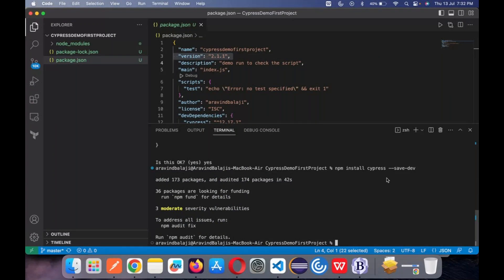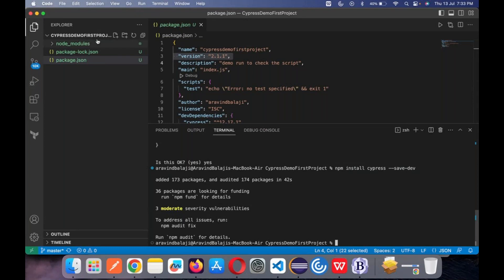Now let me bring it to you. To avoid global installation and install only in a particular project, we give '--save-dev' — it's a single hyphen dev. There is a question: can we install Cypress just with 'npm install cypress'? Yes, you can install it — it will install globally on your machine. But people prefer to install it in the specific project where you are working.